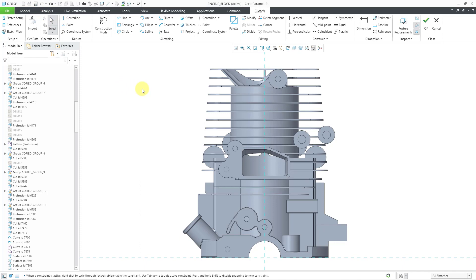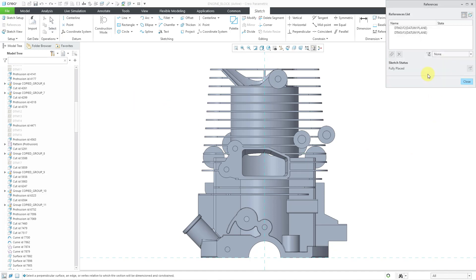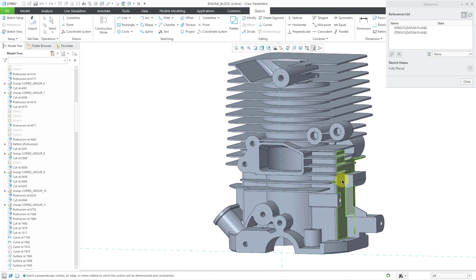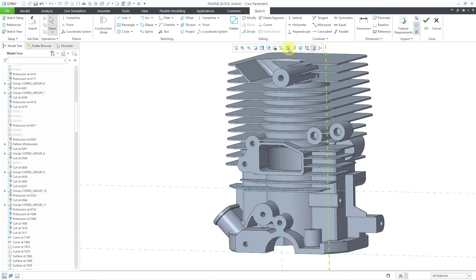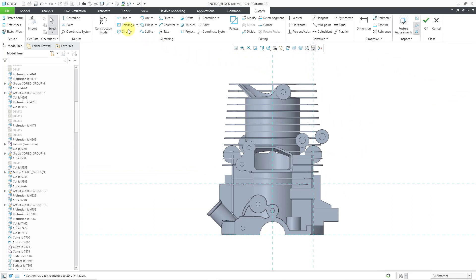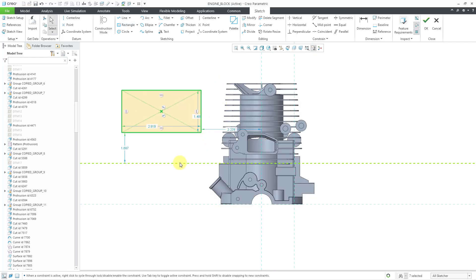To get to your sketch references, there is a references command in the ribbon. You can also right-click and hold to open the references dialog box from the pop-up menu. It lists the different references. If you want to use something else, you can pick additional items — for example, picking additional surfaces adds more blue dashed lines on the computer screen.